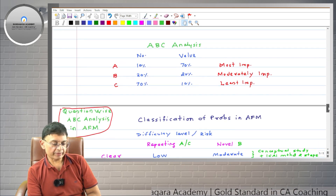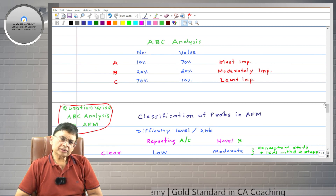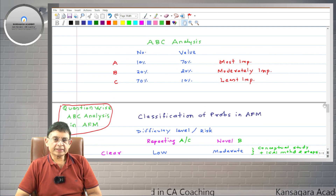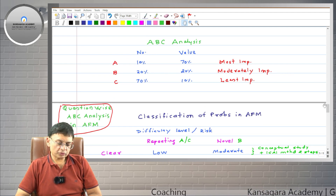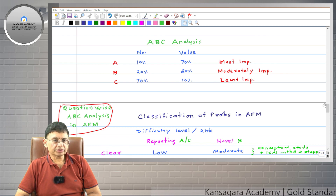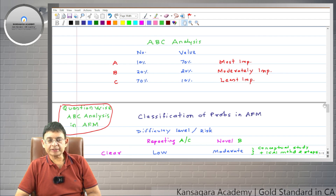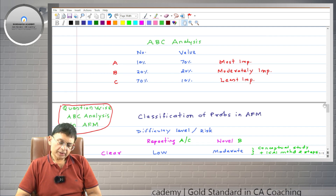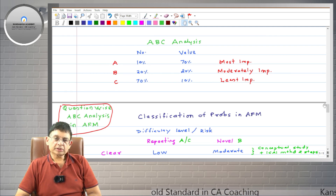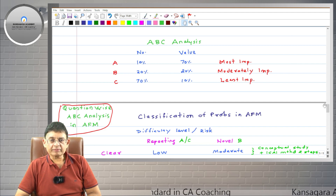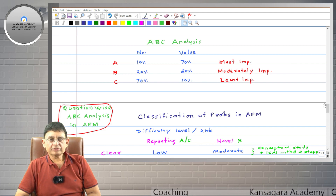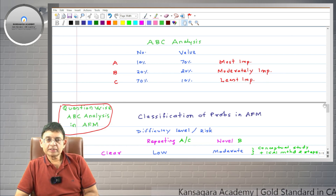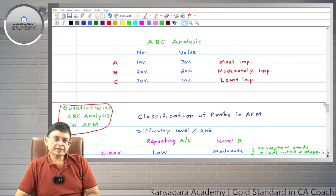So this is briefly the funda of ABC analysis. The concept of ABC analysis can be applied to many real life situations, including study strategy for subjects like AFM. Even in life, there are a few things that are not large in number but their importance is very high.